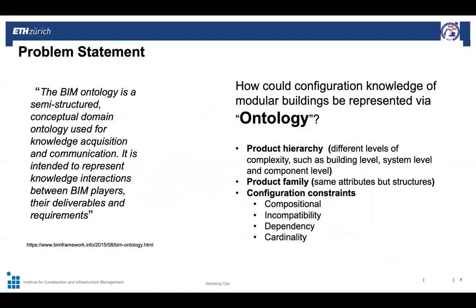As BIM has been widely applied in building description, ontology has been applied to the project life cycle. Ontology is a semi-structured conceptual domain used for knowledge acquisition and communication. It is also proved to be effective to handle unstructured data, such as applying text. For configuration knowledge, ontology enables easy modeling of product hierarchy, product family, and constraints.